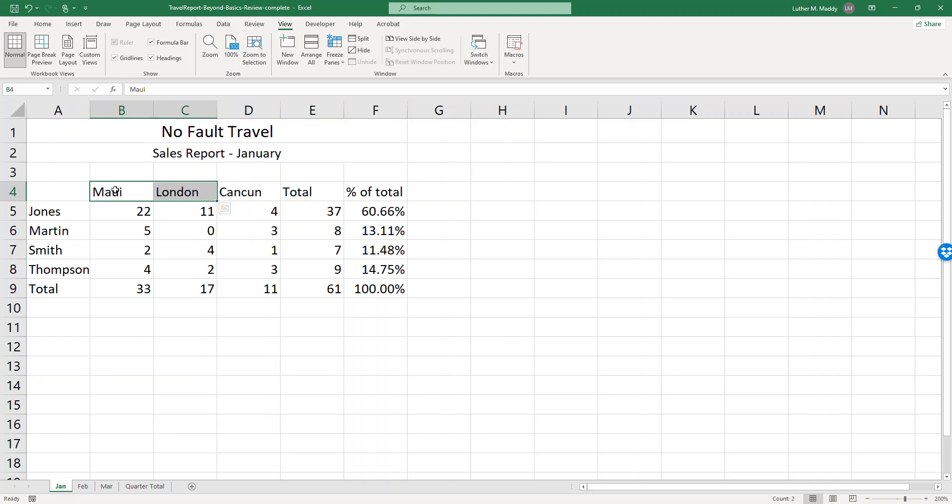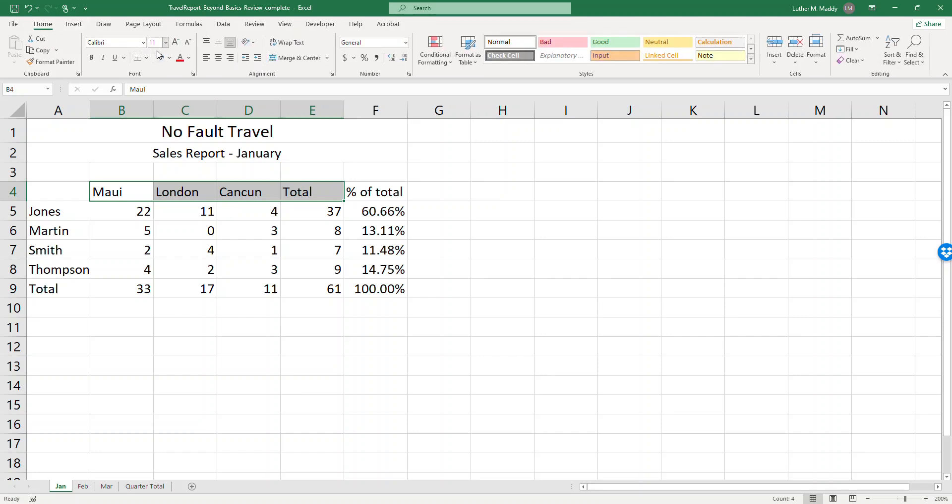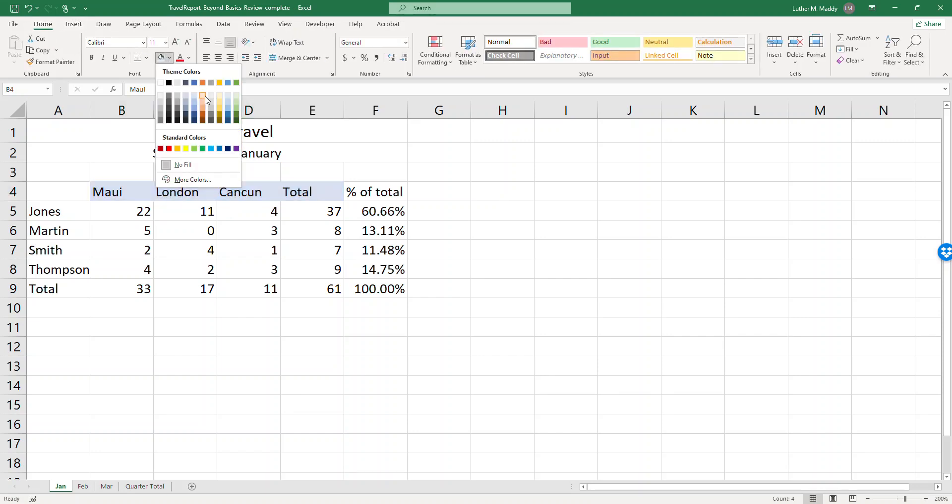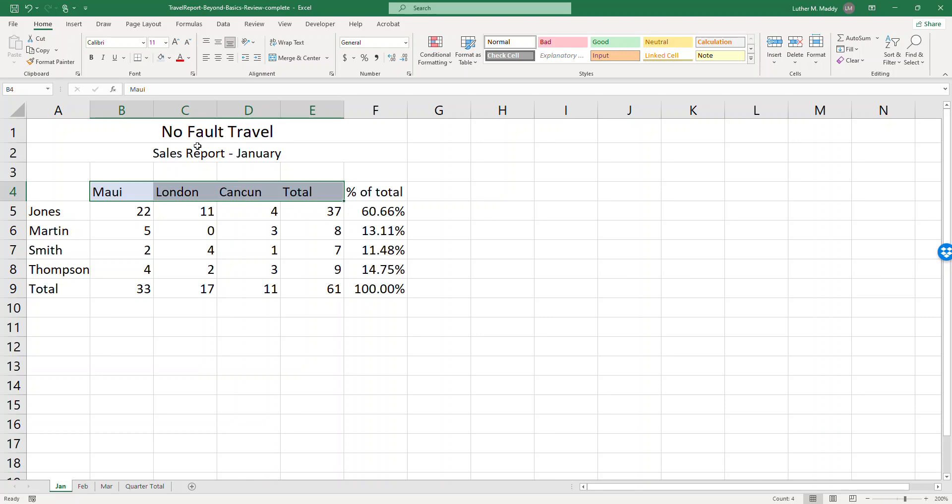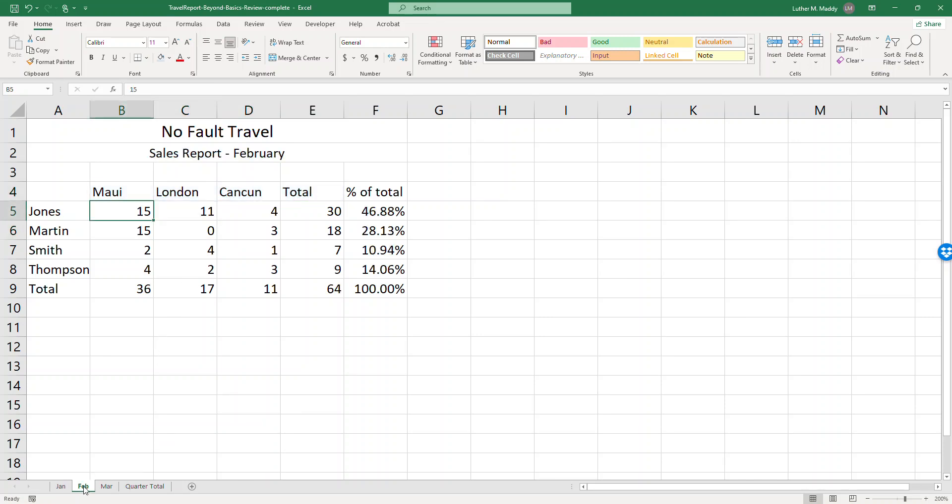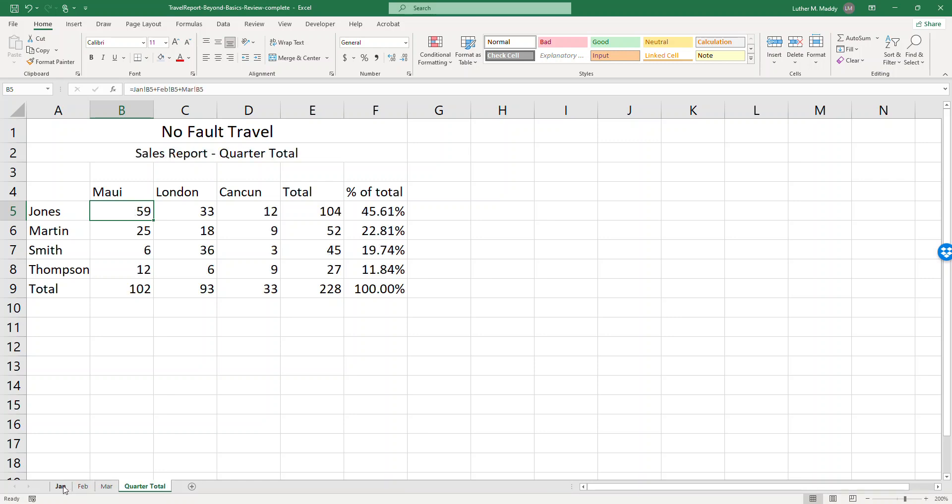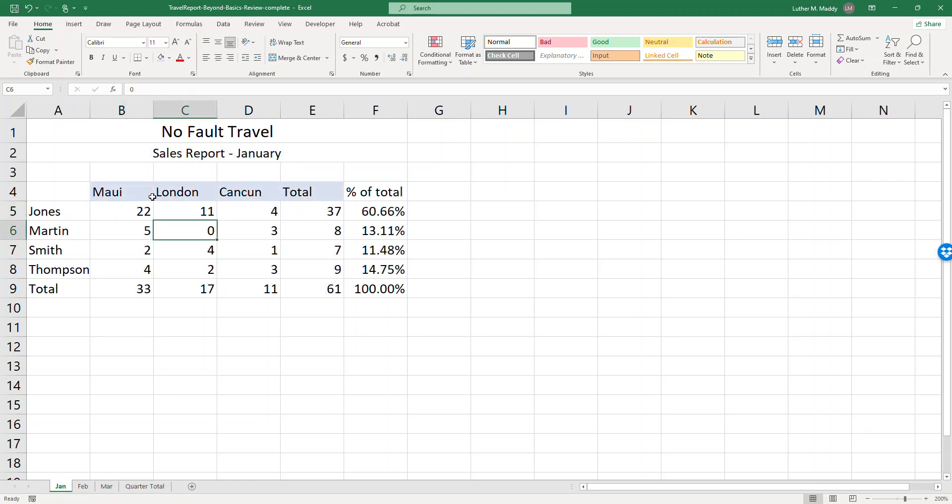Let's say that I want to add some shading here. Okay, notice that when I added shading to the January it isn't in February, it isn't in March and it isn't in the quarter total. So I'm a little bit annoyed right now because I'm thinking oh my gosh I should have done this before I did the whole thing, I should have copied it after the formatting was done.